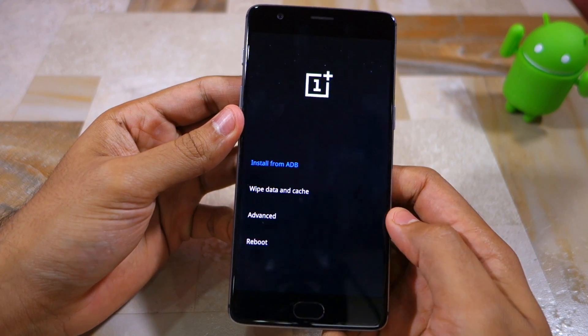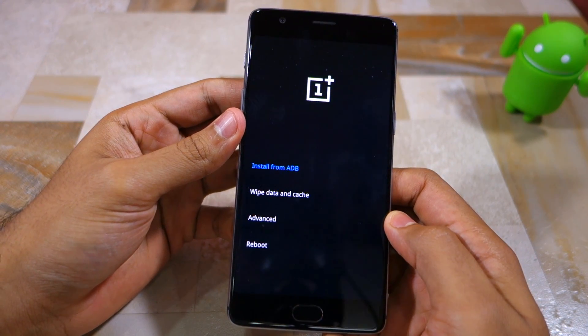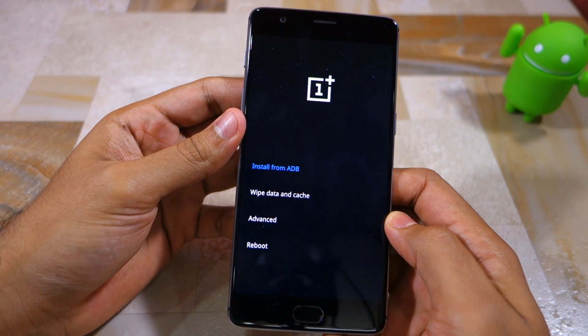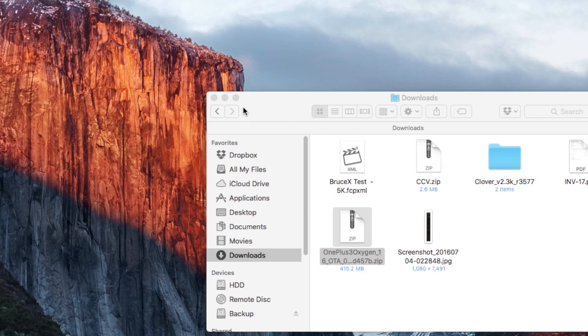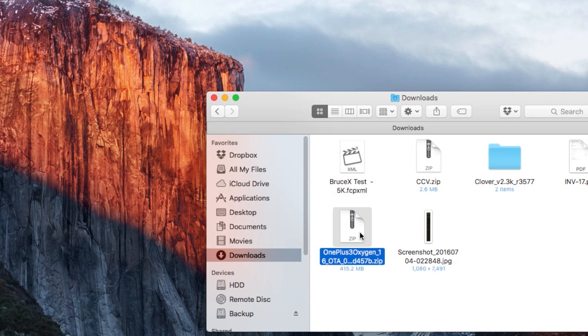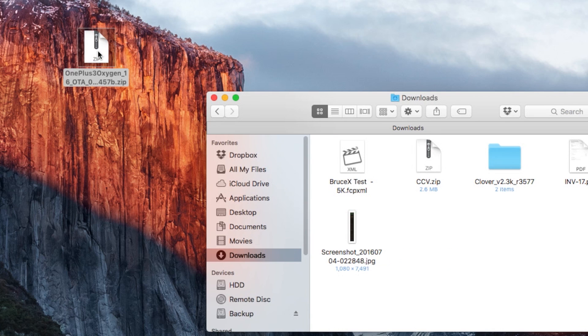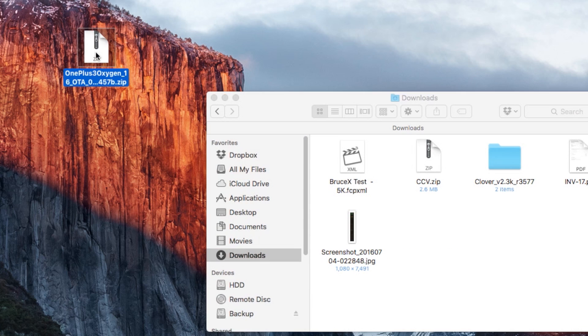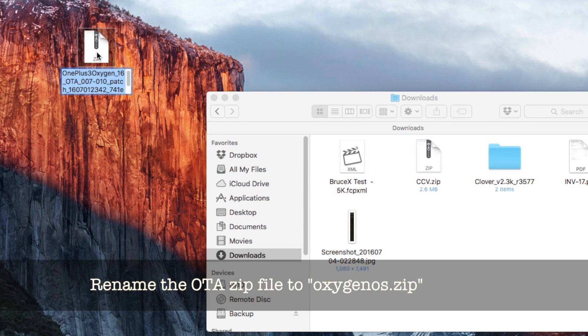Once your OnePlus 3 boots into recovery, tap on the English language option. Now switch over to your PC and rename the Oxygen OS update file to oxygenos.zip.